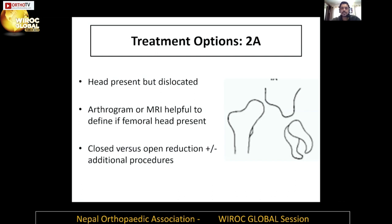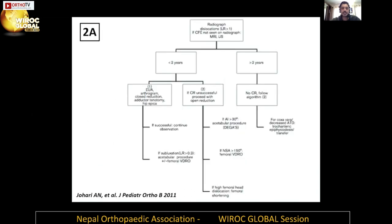Treatment options for type 2a: the head is present but the hip is dislocated. An arthrogram or MRI may be helpful to define if the femoral head is present in young children. We have to discuss closed versus open reduction, plus or minus other procedures. In a nutshell, the algorithm proposed by Dr. Johari asks: do you want to treat this closed or open?